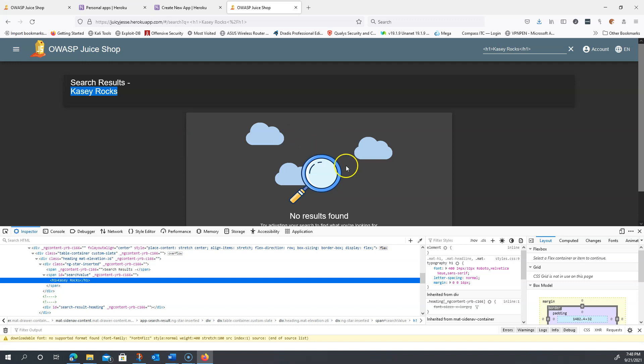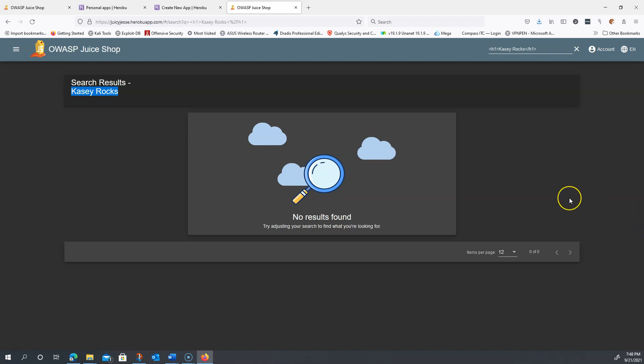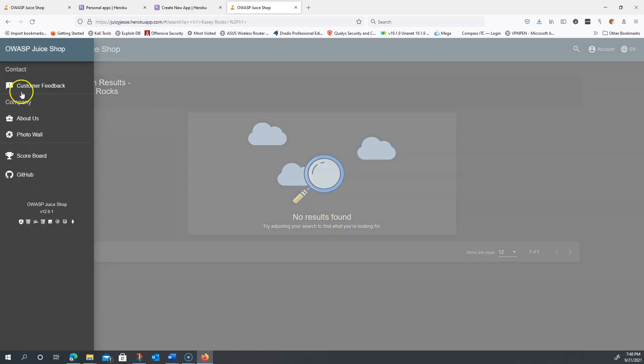Now, let's see if we can actually get the points for a cross-site scripting attack that's going to trigger a JavaScript alert. I'm going to close out this search and go to the scoreboard.